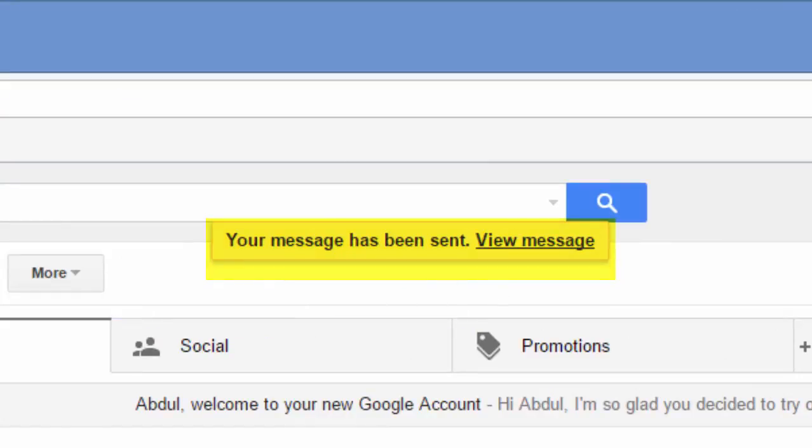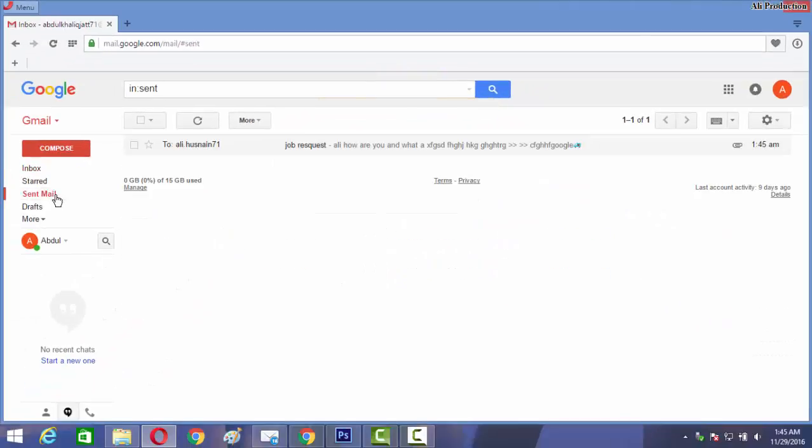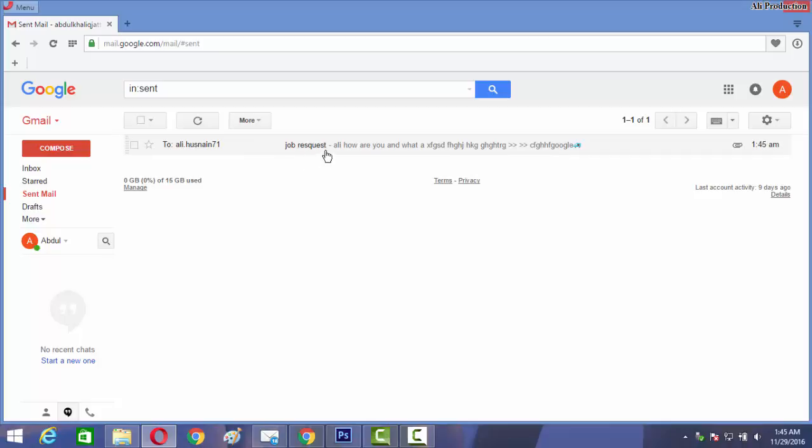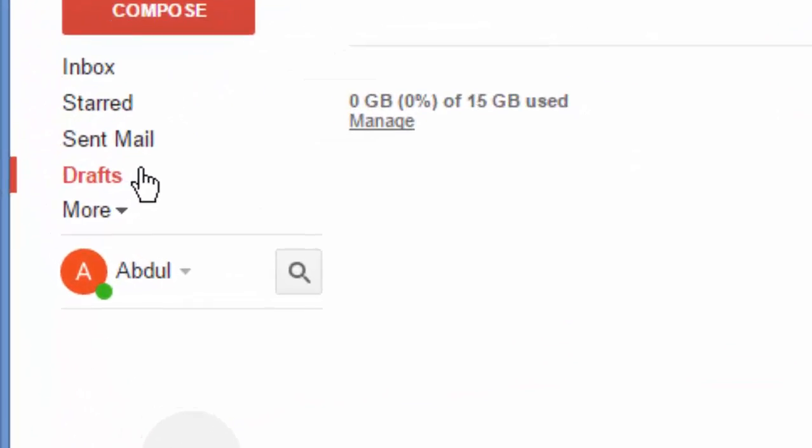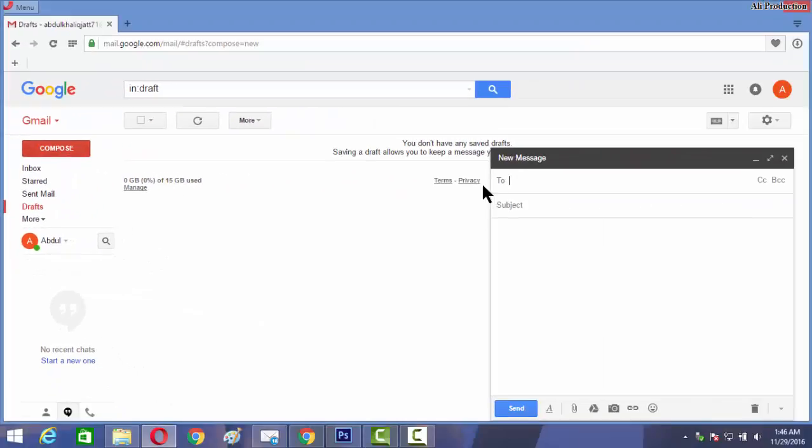So now when I check my sent mail, I see one message to my friend with subject job request and what I typed in the message. This sign is attachment, it means that file and message has some attachments in this email. Next thing is draft. Draft is when we try to send an email to someone but are unable to send due to time or any problem, that message will save in draft.